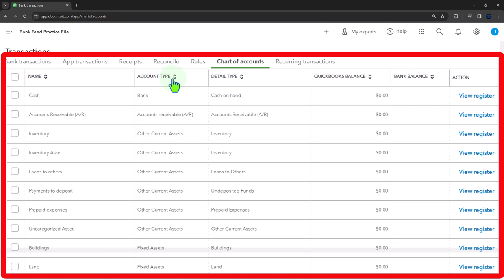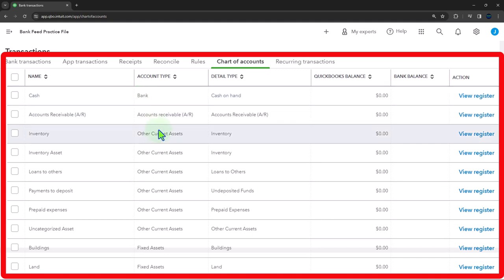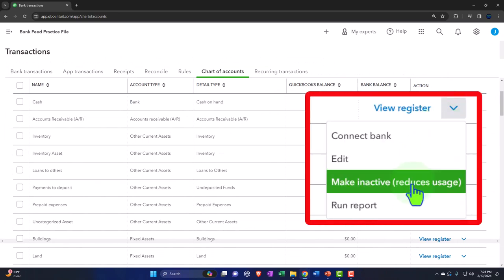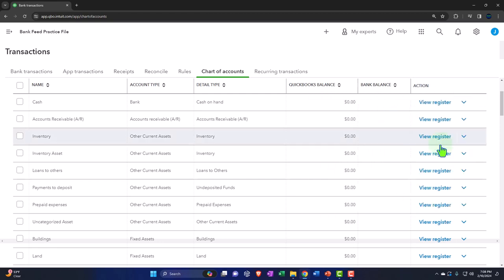I want to go through this entire chart of accounts and make as many accounts inactive as I can. QuickBooks won't let me make all of them inactive, but I'll make most of them inactive and explain the chart of accounts as we go. The ordering is typically balance sheet accounts on top of income statement accounts. Balance sheet accounts are assets, liabilities, and equity; income statement accounts are income and expense. Within those categories you have specialized sub-categories such as bank accounts.